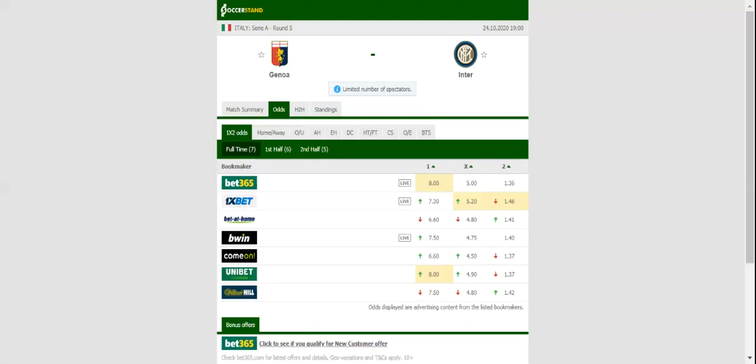Genoa have been having their ups and downs at the start of the season, with the team beating Crotone, losing to Napoli, while sharing the spoils with Verona in the City of Love.